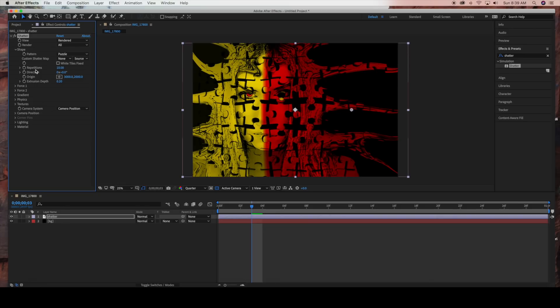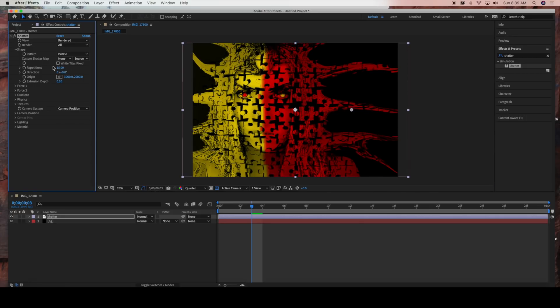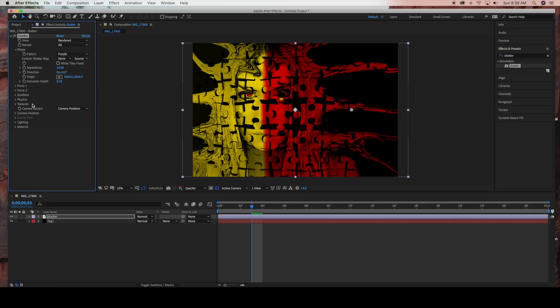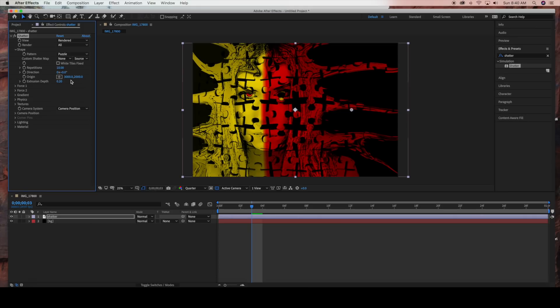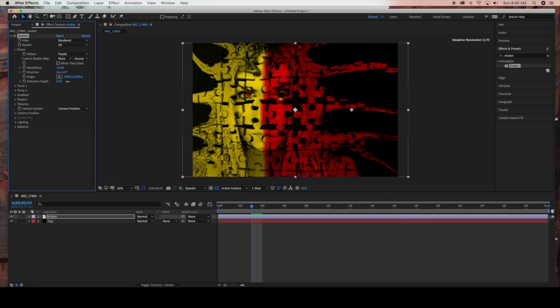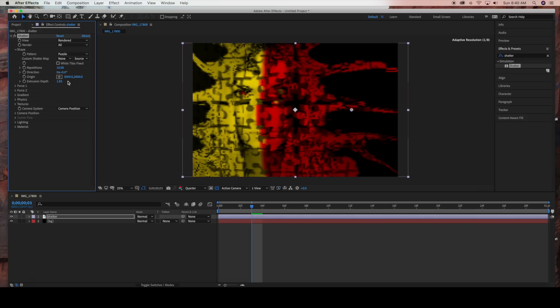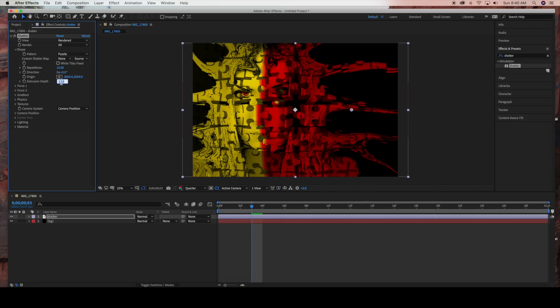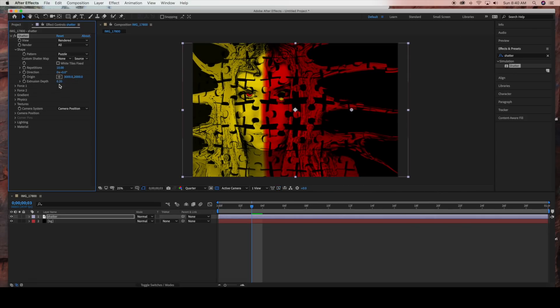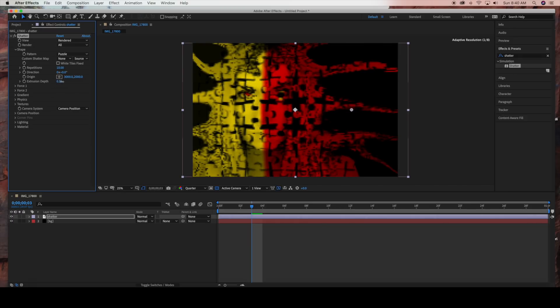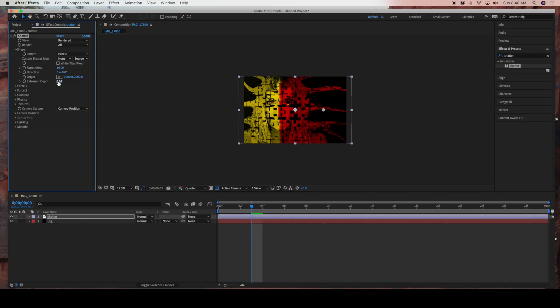The next option is repetitions, which specifies the scale of the tile pattern. If I bring up the repetitions, it's going to add more puzzle pieces or whatever pattern you decided to work with. I'll leave that at 10. The direction rotates the orientation of the preset shatter map. We're leaving direction at 0. The origin precisely positions a preset shatter map on the layer. Extrusion depth adds third dimension to the exploded pieces. If I bring this up, you'll see each puzzle piece's depth is more intense. I'm going to set it at 0.30.